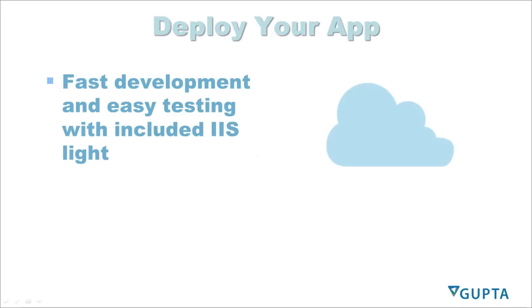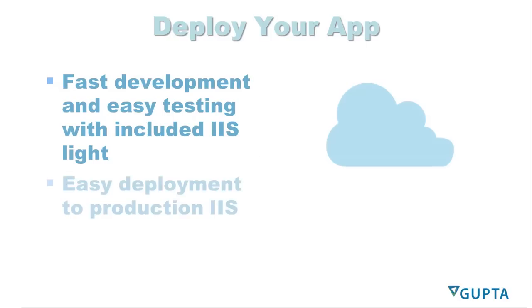TD Mobile has really easy deployment features for testing and for production systems. During the development stage, we included an IIS Lite version that makes it easy to test the mobile application on the same machine that you are developing. For production, we provide an easy-to-use wizard that will move all the required files and web services to a production server running Internet Information Server. The only thing you have to do is give your users the final URL to use your mobile application.